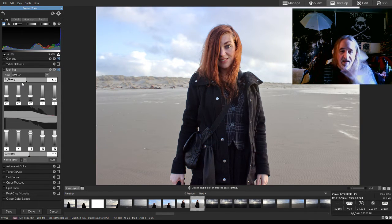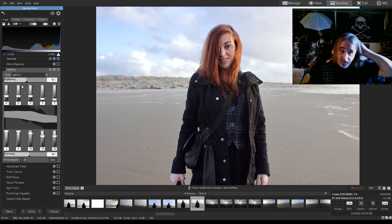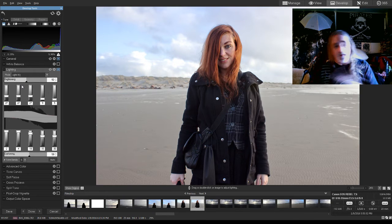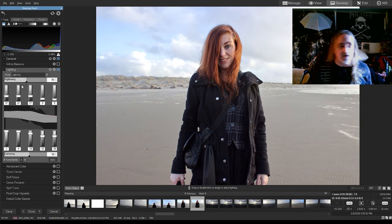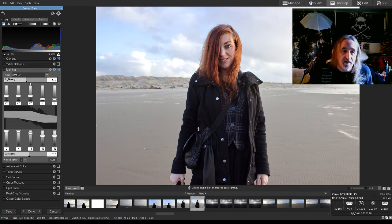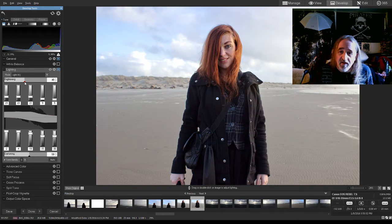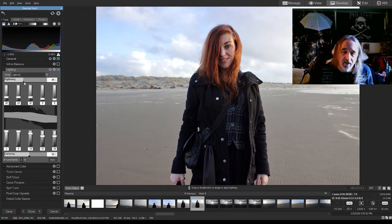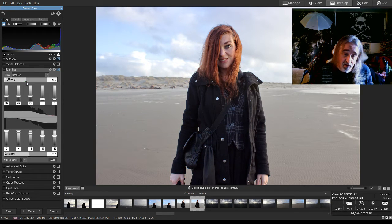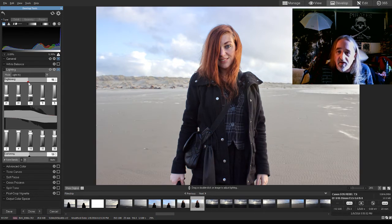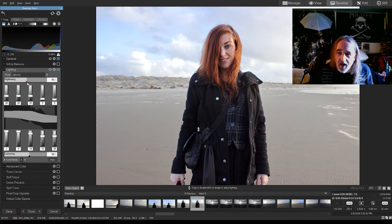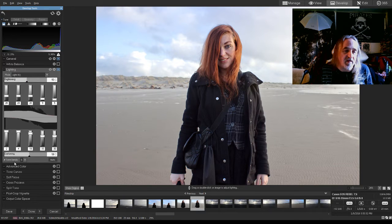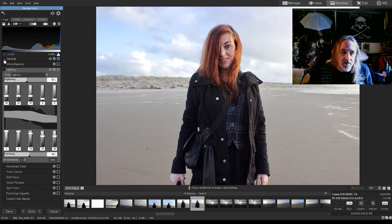But you can't ever trust the auto stuff completely. You've got to look at it. You've got to change the settings and adjust it to fit the picture. Because software just is not, at least software at this level, is just not intelligent enough to understand what the human eye is going to find the most pleasing. So, use it, but don't completely trust it.